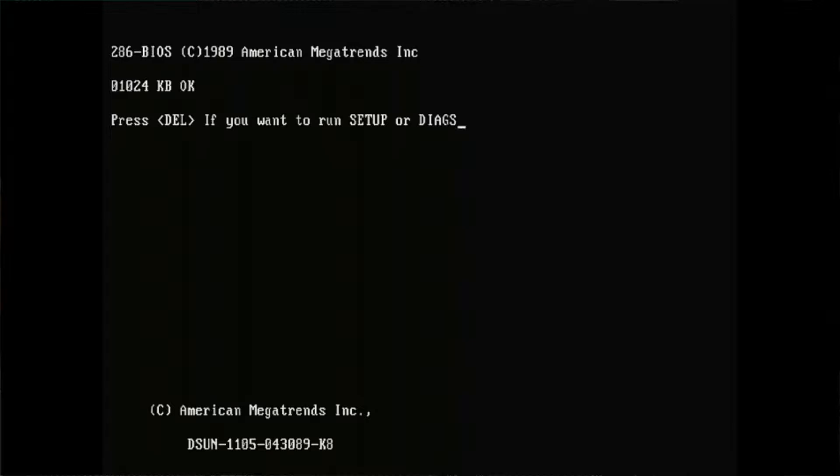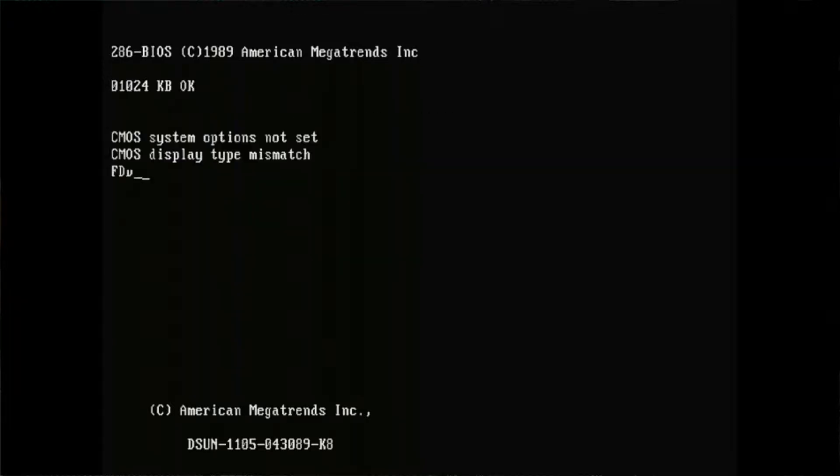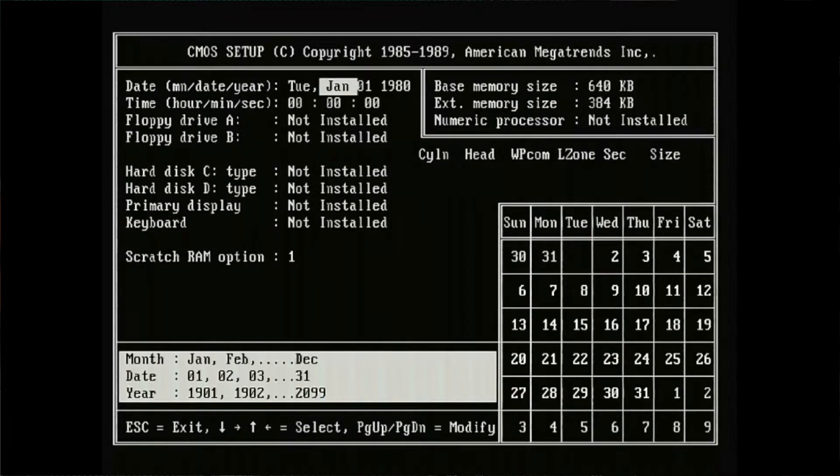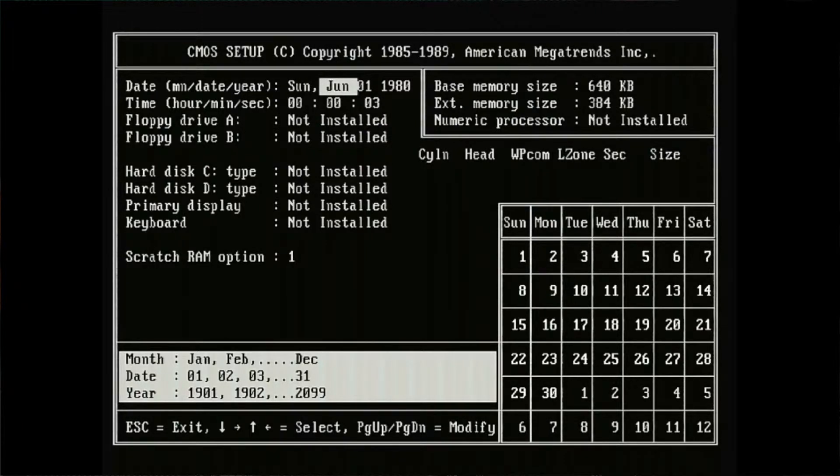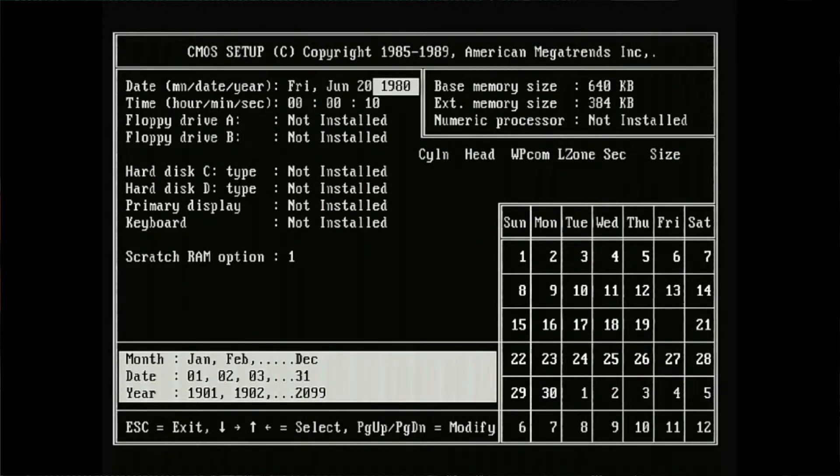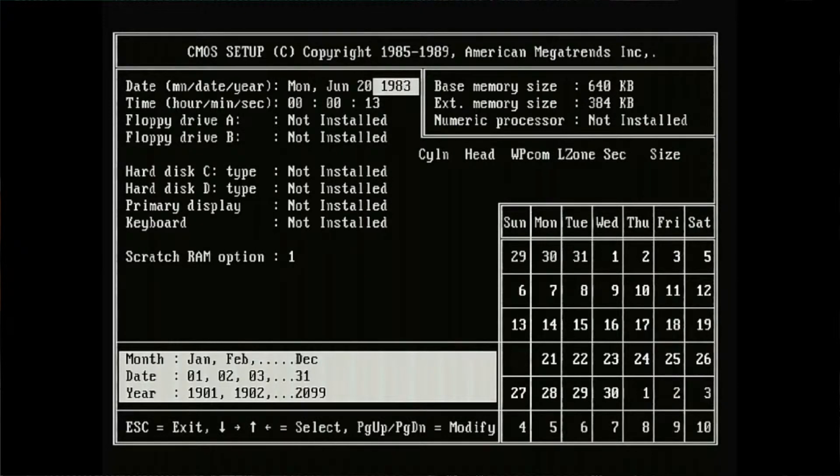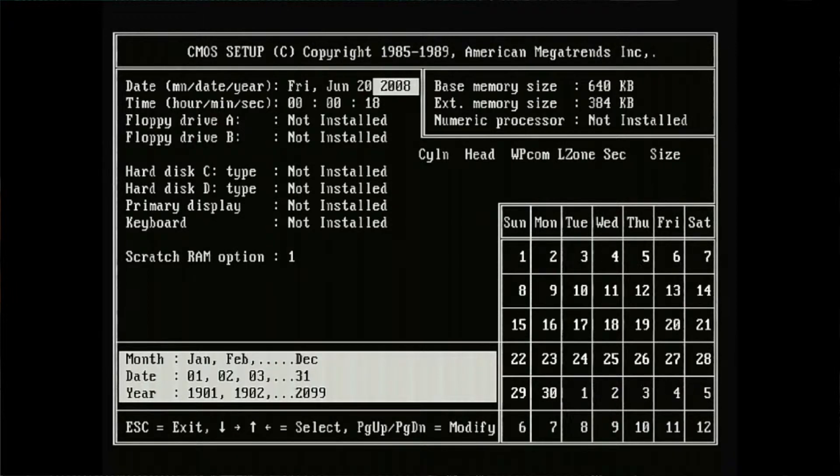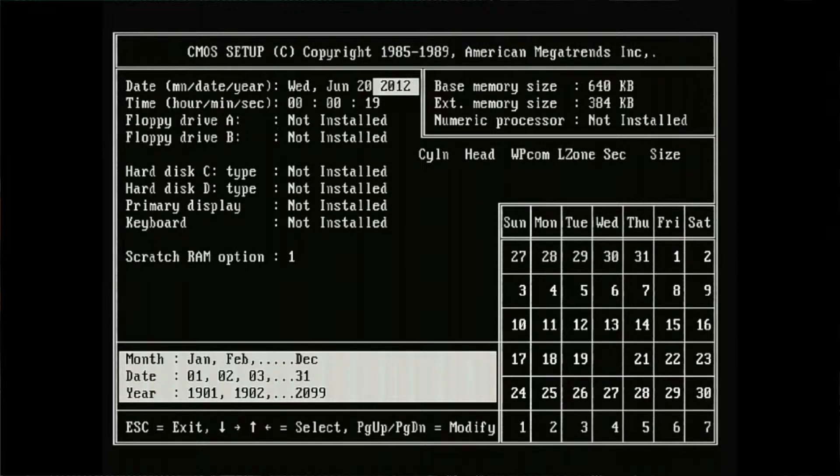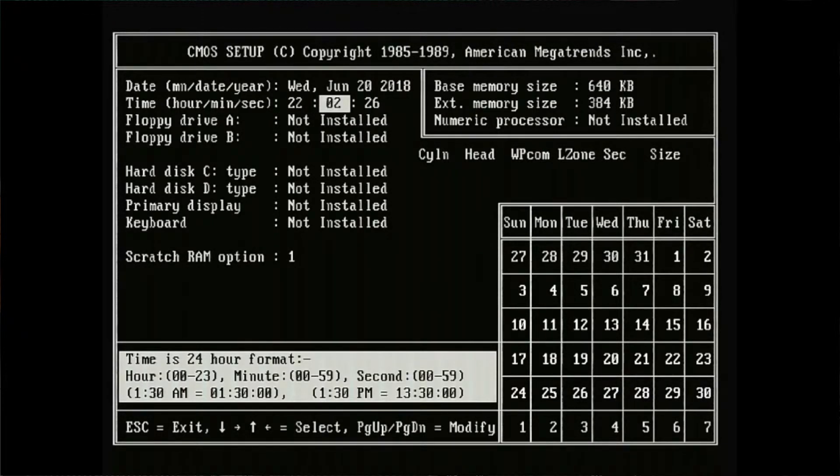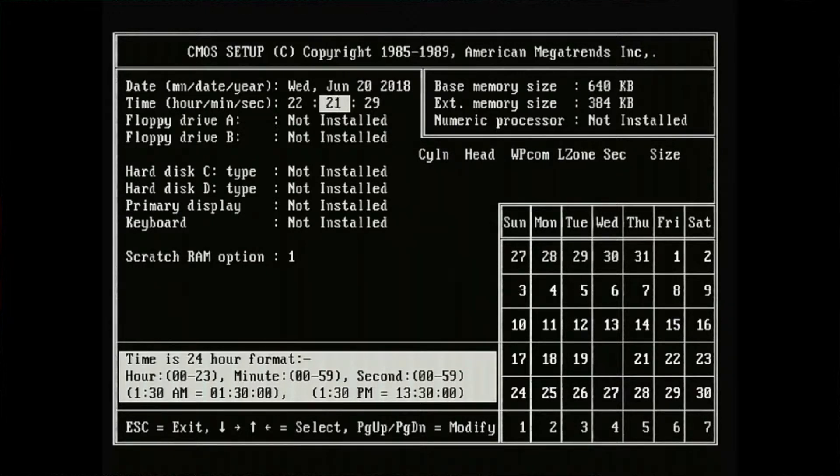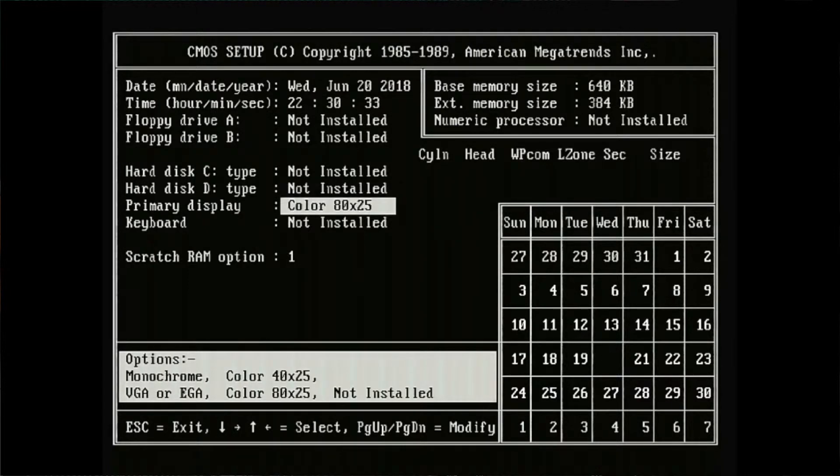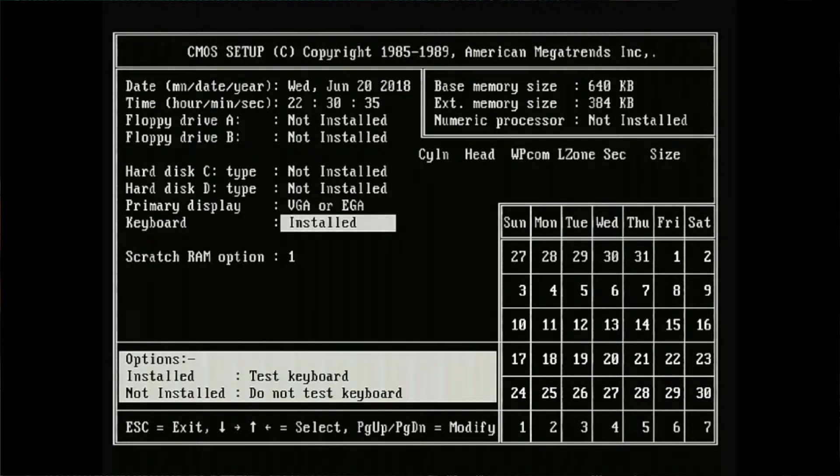So far I didn't complain about—oh, here CMOS system option is not set. Well, we run the setup. June, what is it, June 20th, 2018. Well, I think nobody back then assumed that we would be running this machine in this year, and right now it's around 22:30.